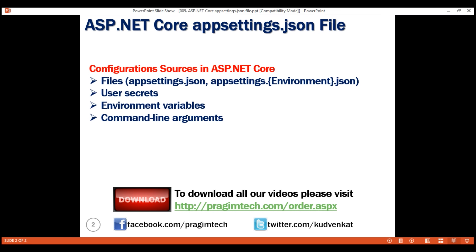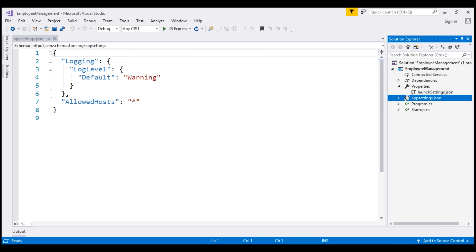Let's discuss these configuration sources one by one. First, the appsettings.json file. This is the same ASP.NET Core project that we've been working with so far in this video series. We generated this project using the empty project template. Notice in the generated project, we already have a file named appsettings.json, and within this file we already have some default logging settings.